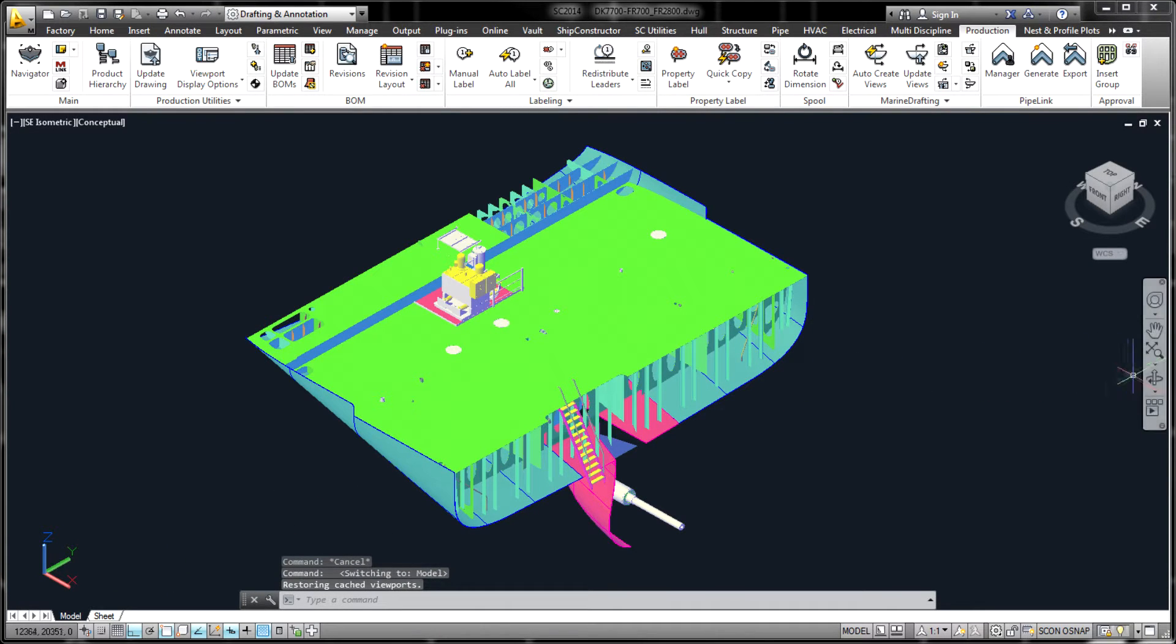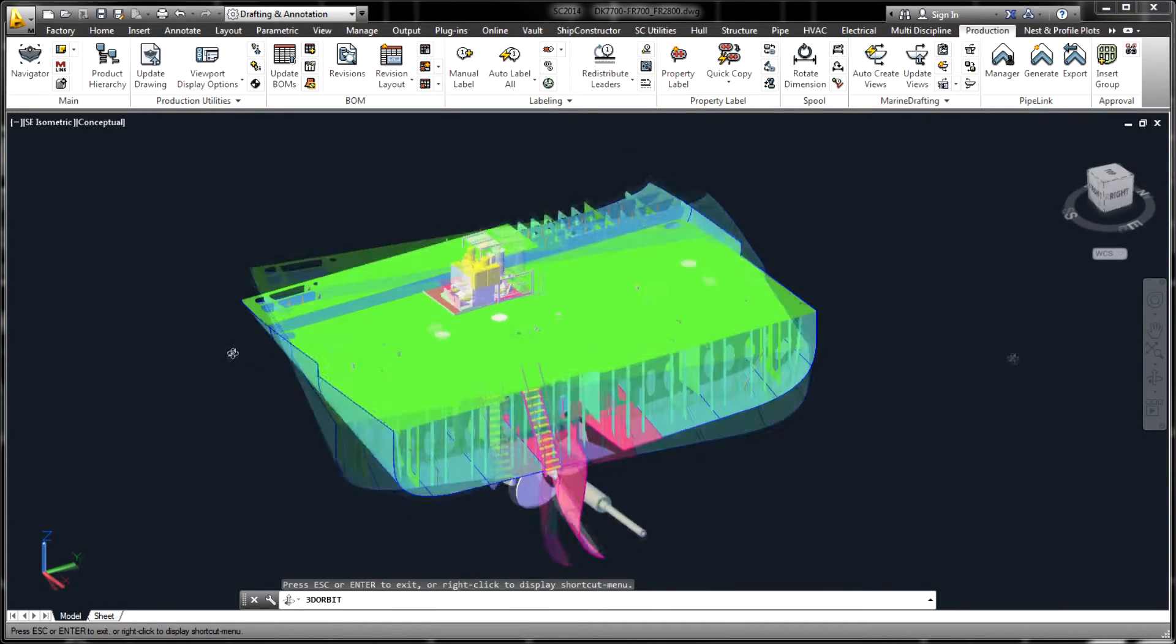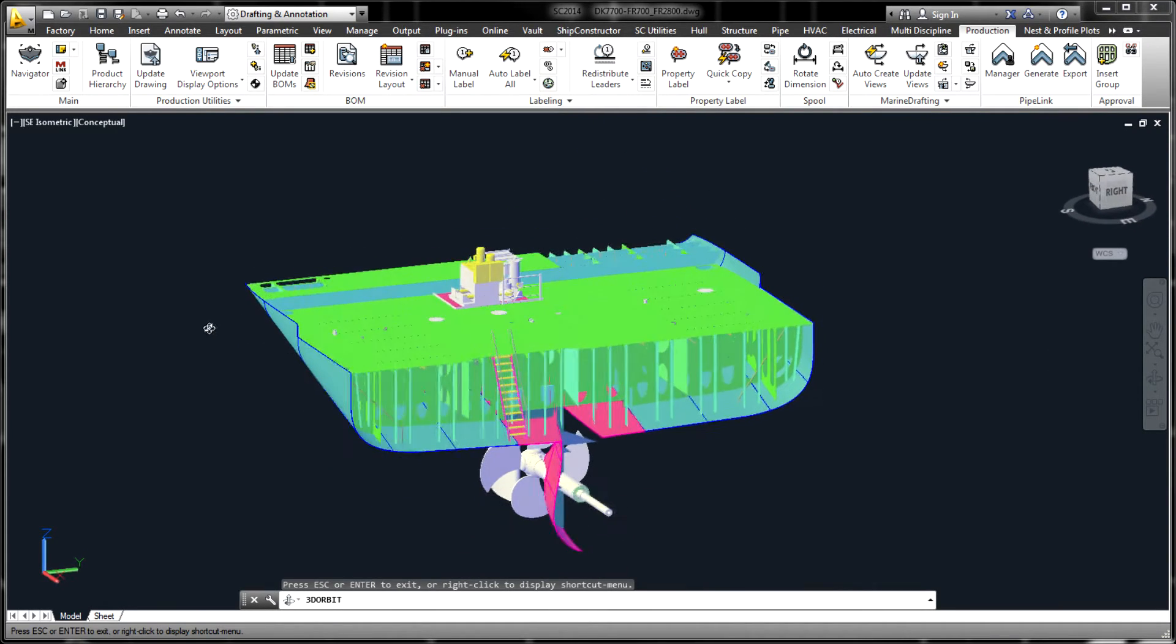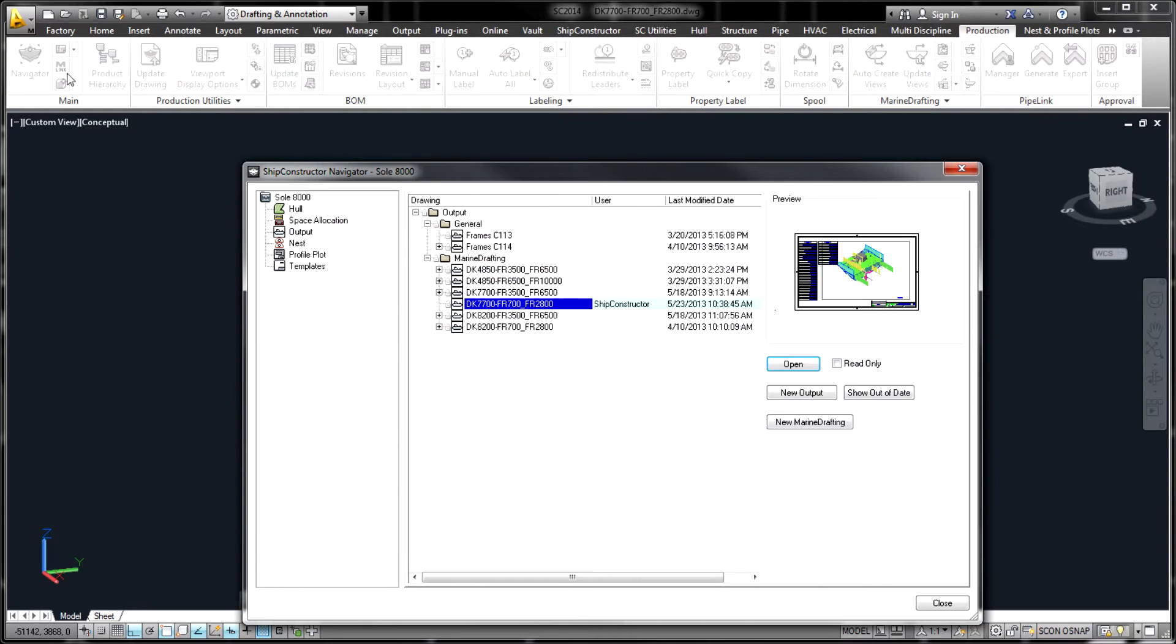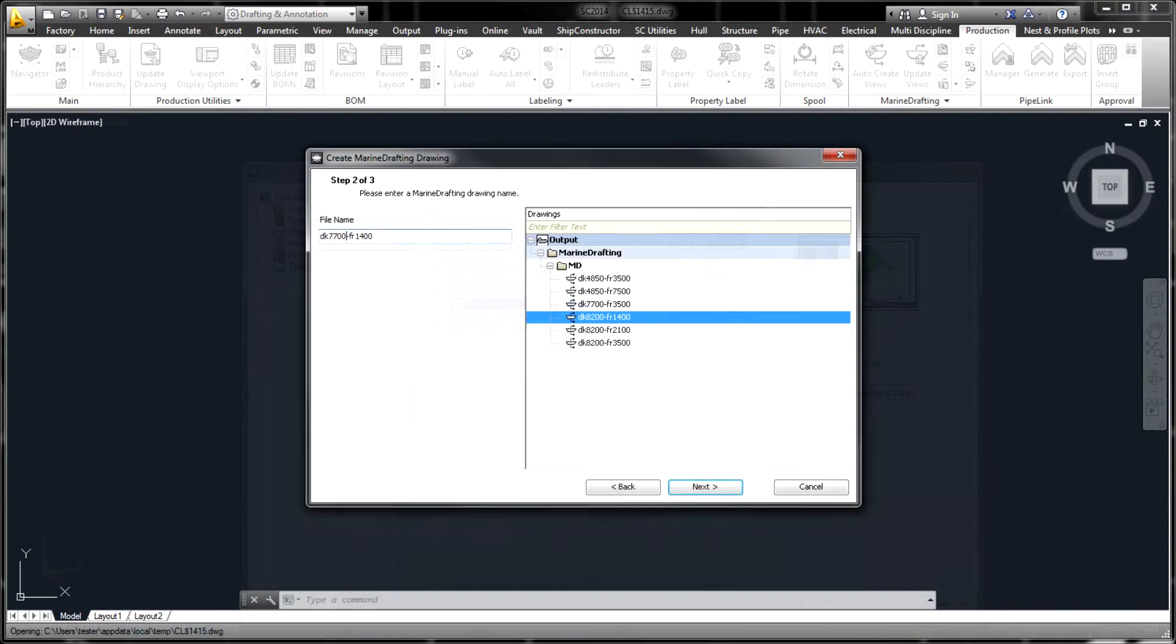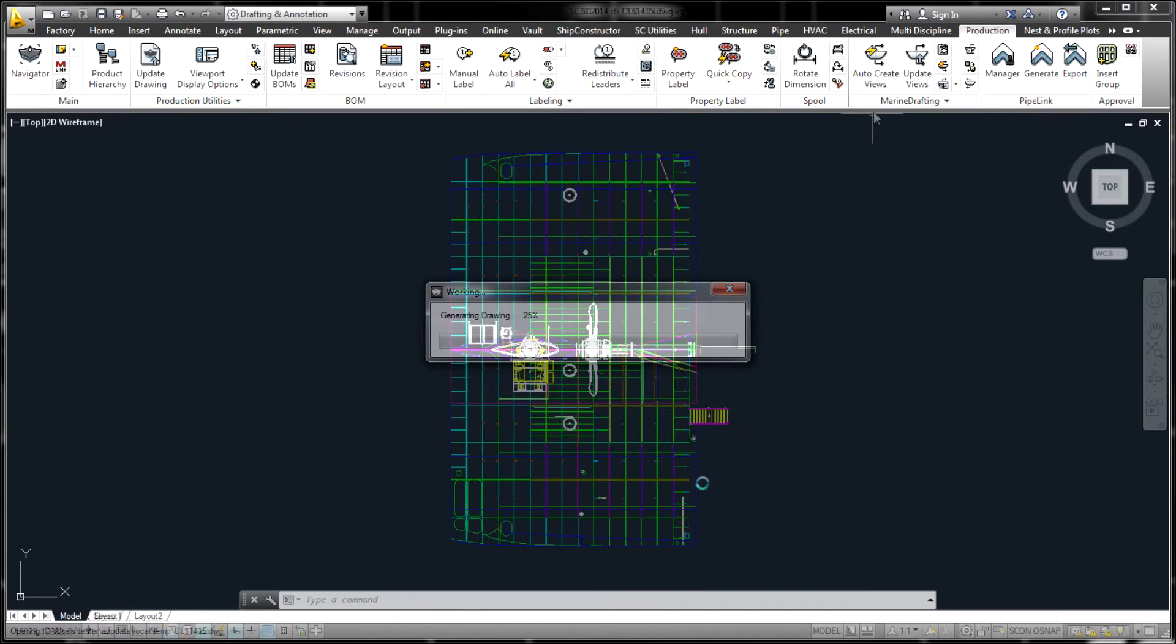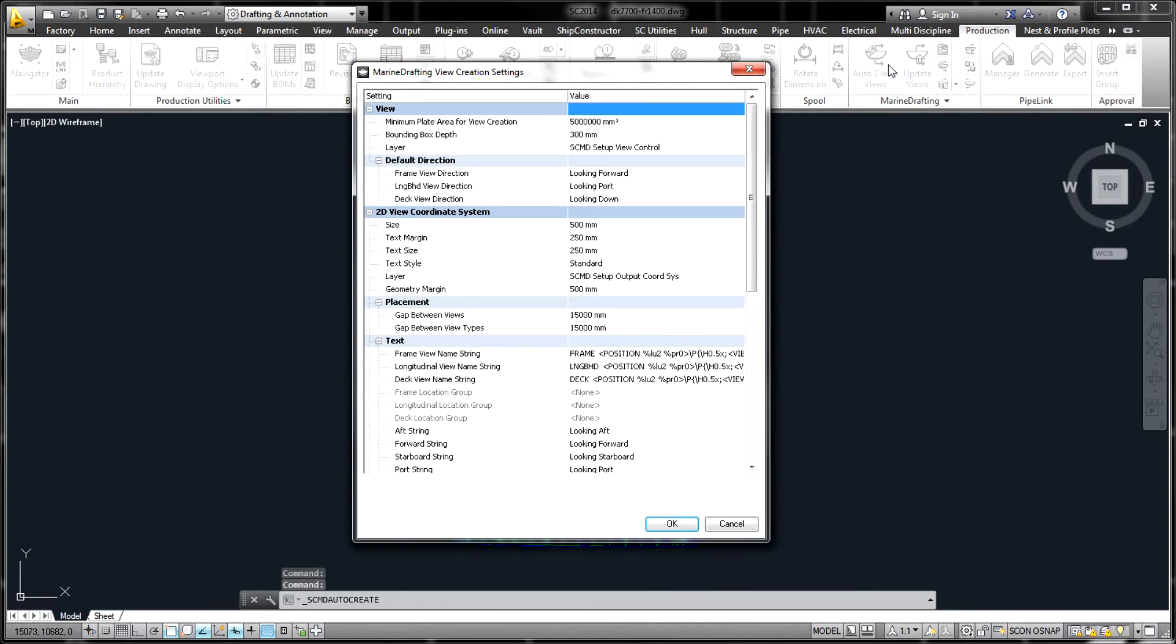The advantage of Ship Constructor generated views is that they communicate a higher amount of relevant information compared to output produced by regular AutoCAD commands such as Section or Flatshot. This makes a big difference because Ship Constructor follows industry-specific drafting standards while generating marine drafting views.